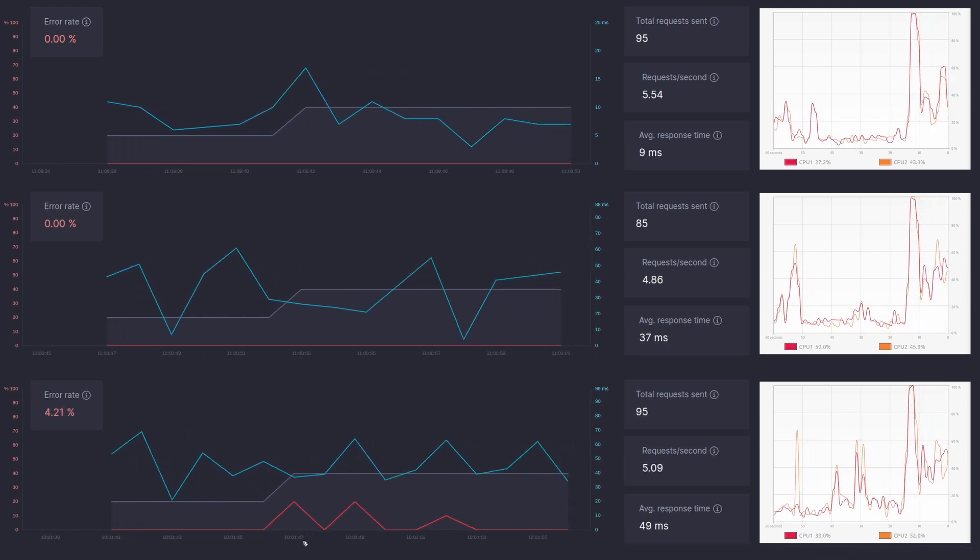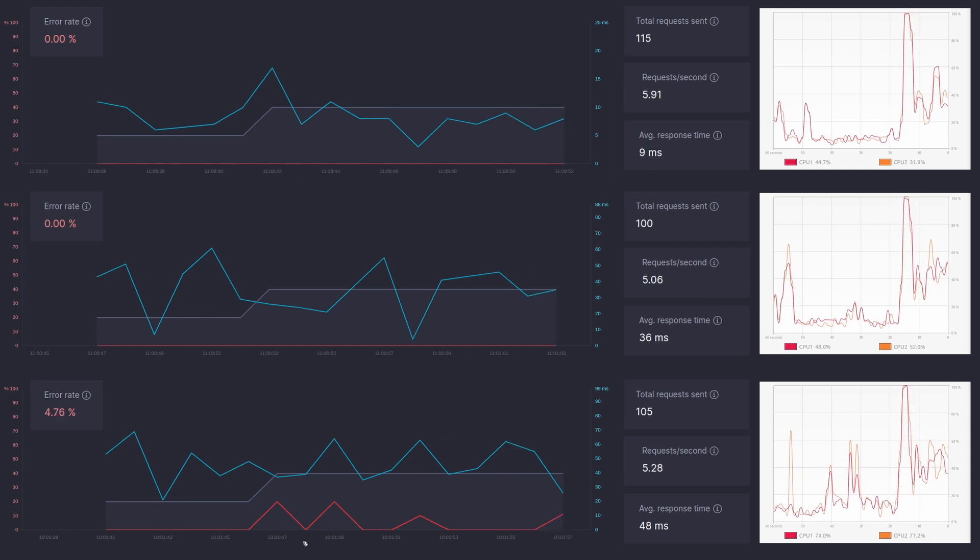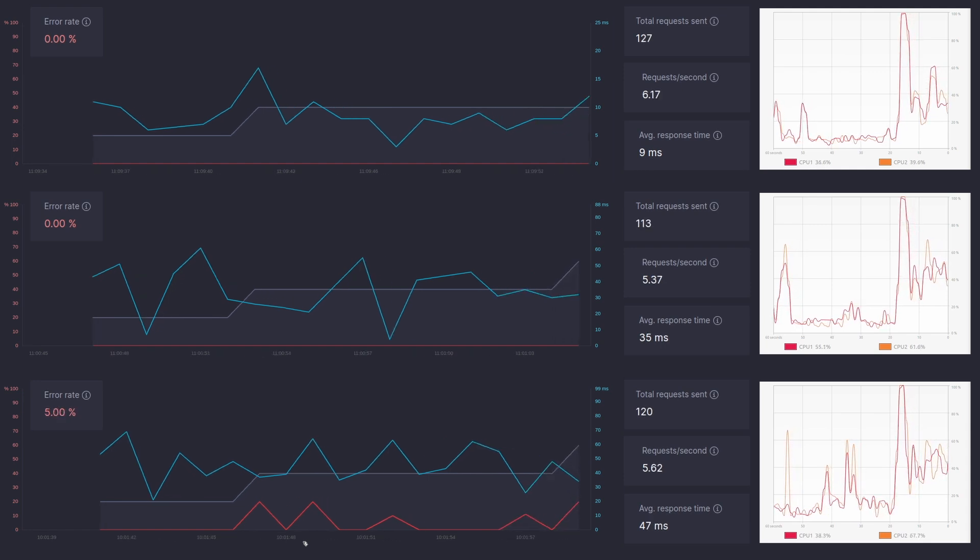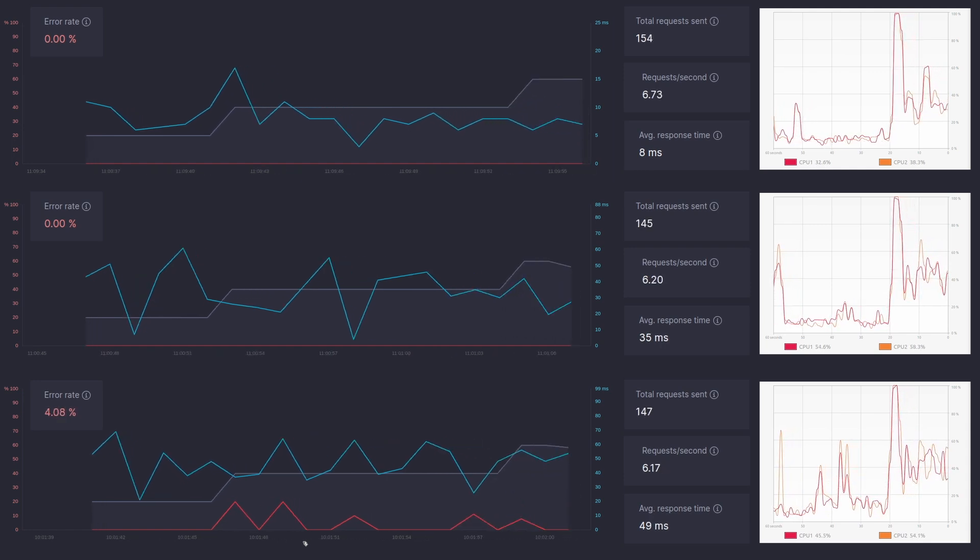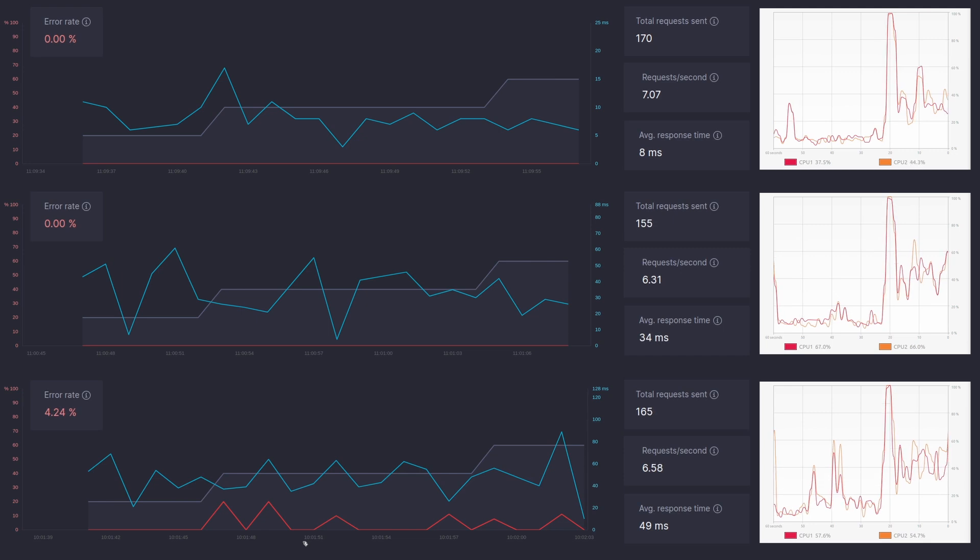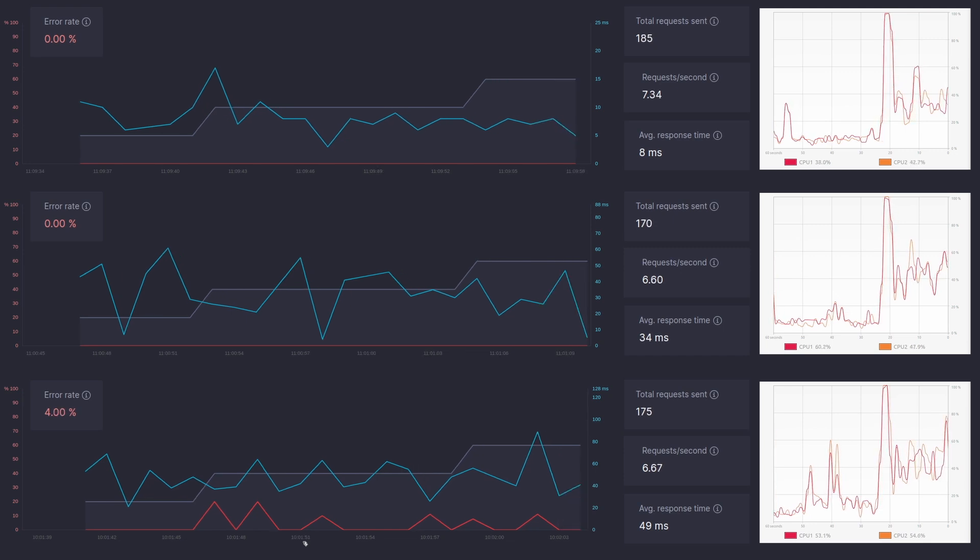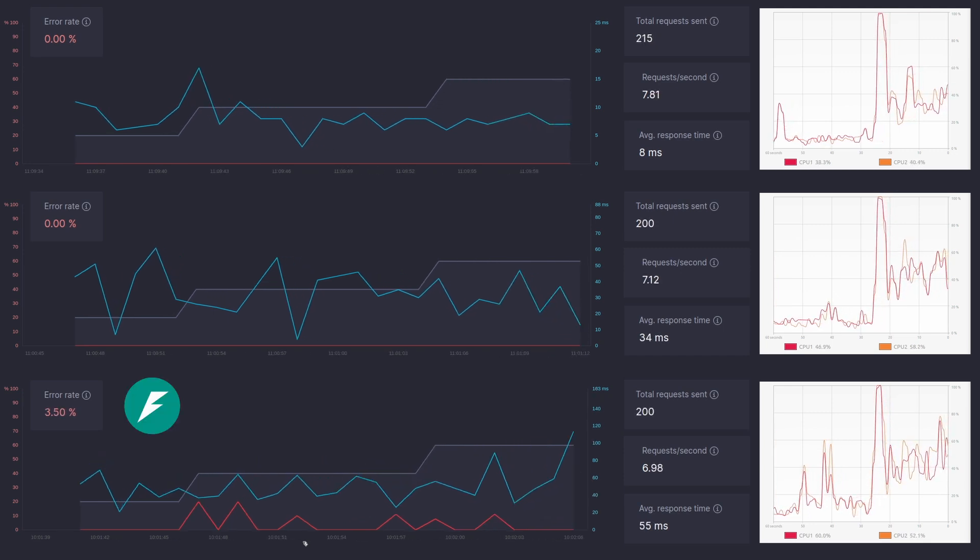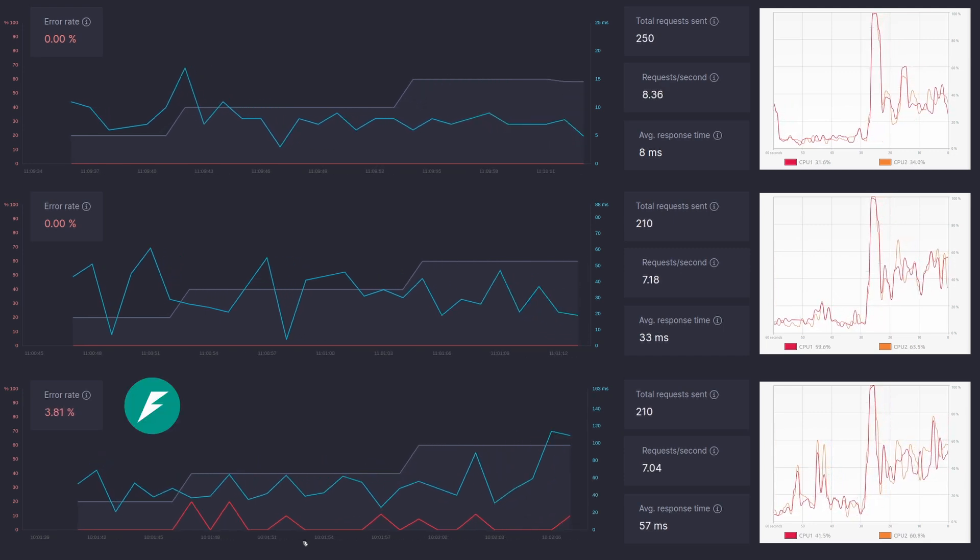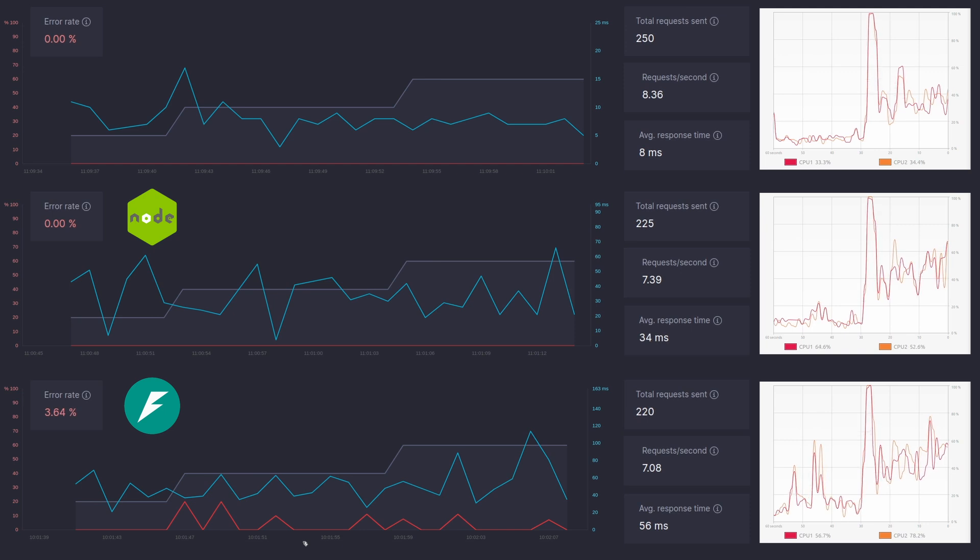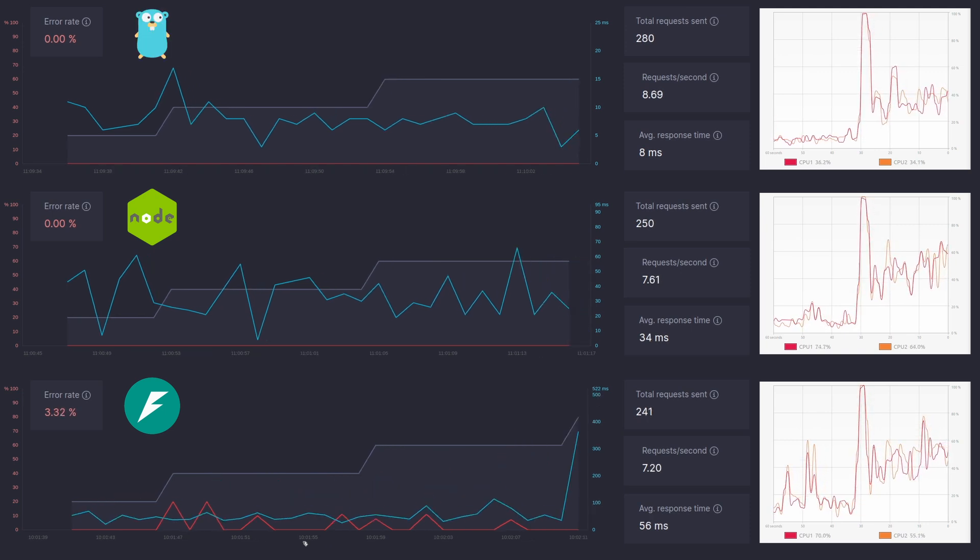Within first few seconds we had a clear difference between the performance of all three APIs. All three of them being on different levels. Now as suspected, FastAPI was the worst performer, followed by Node with Go being at the top.